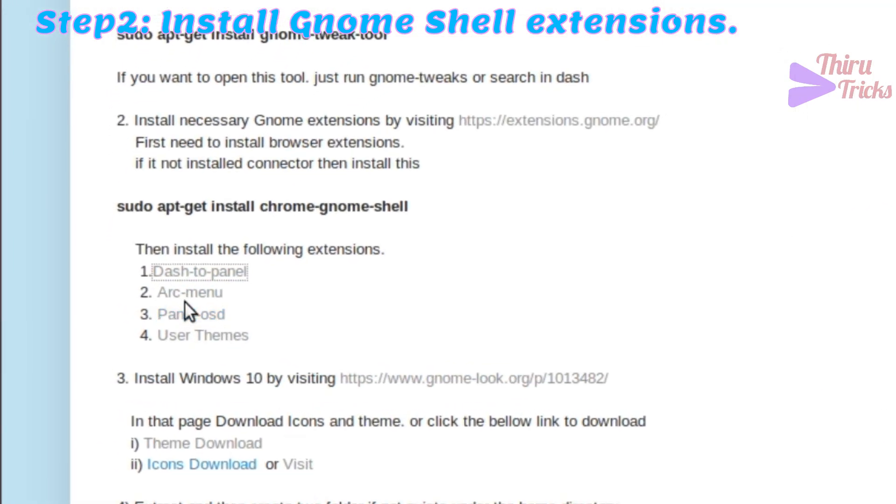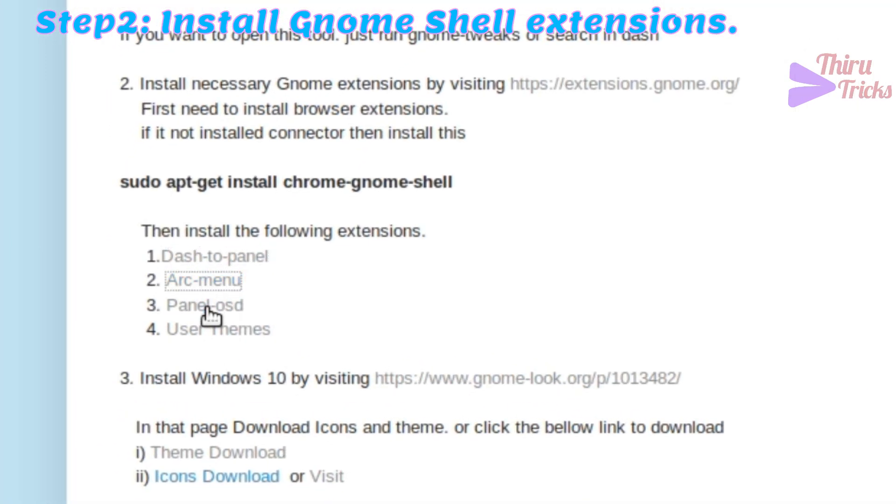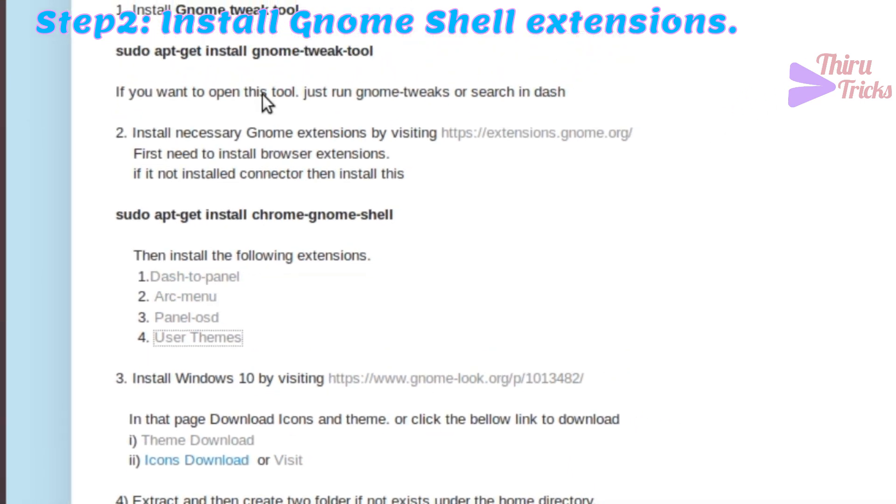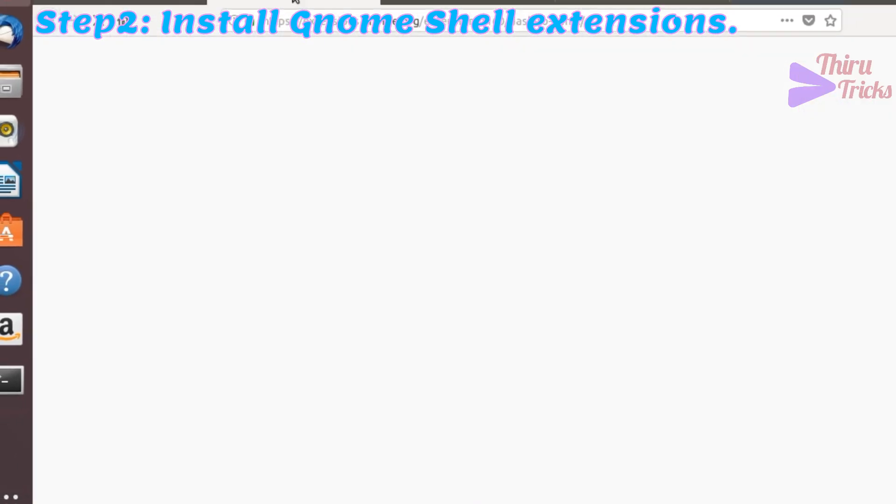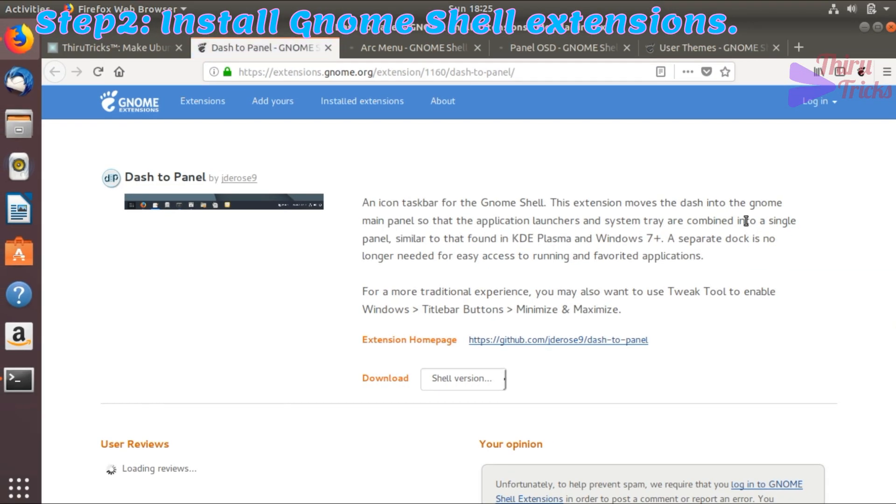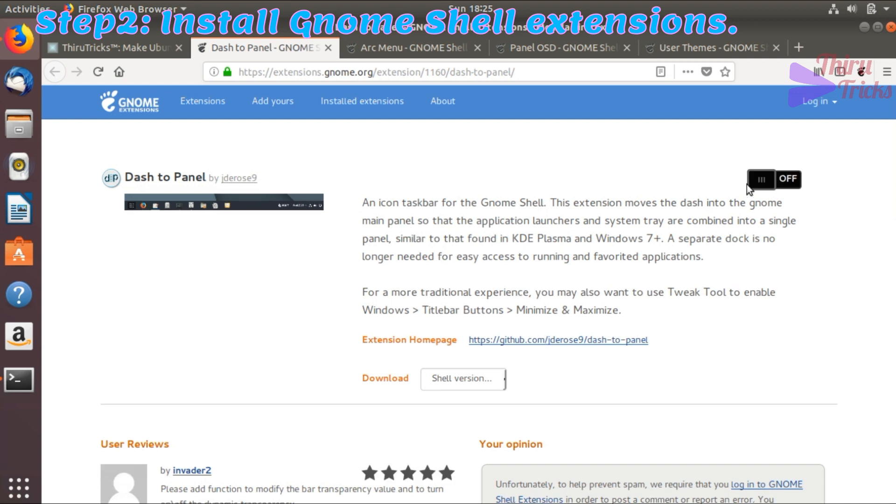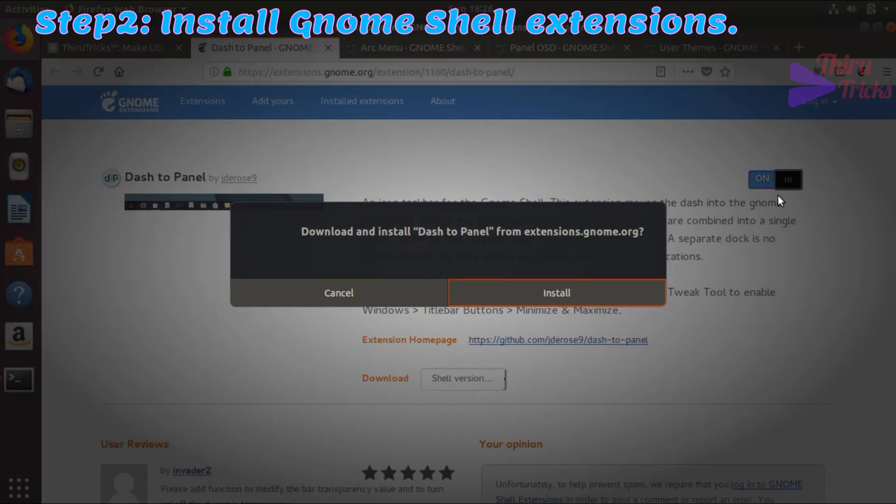These four extensions are very important for the theme setup. I am going to install these extensions from the Firefox browser by just pressing the on button in the browser page.